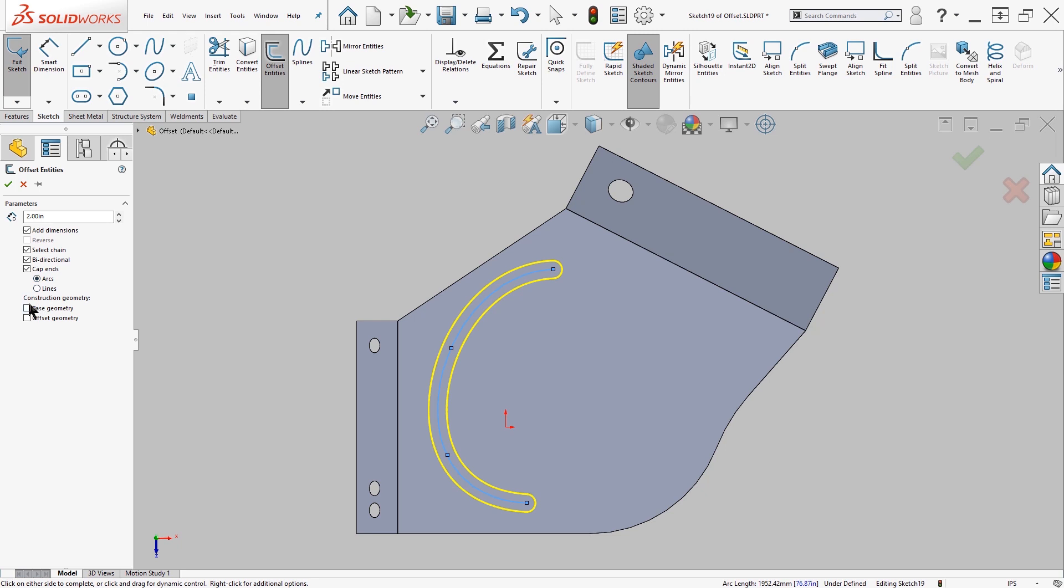Down at the bottom, I have the option to tell SolidWorks which of the geometries I'm creating is going to be construction—the base geometry or the offset geometry. In this case, I no longer need the base geometry, so I'll check that box and click the green checkmark OK.